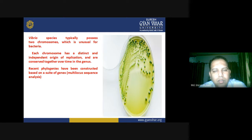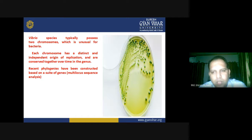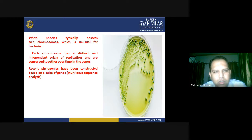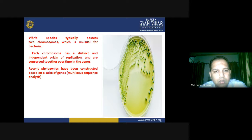Vibrio species typically possess two chromosomes, which is unusual for bacteria. Each chromosome has a distinct and independent origin of replication and are conserved together over time in the genome.